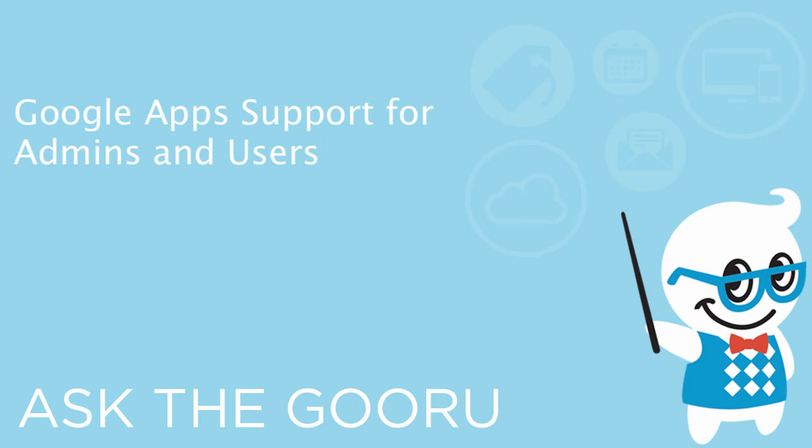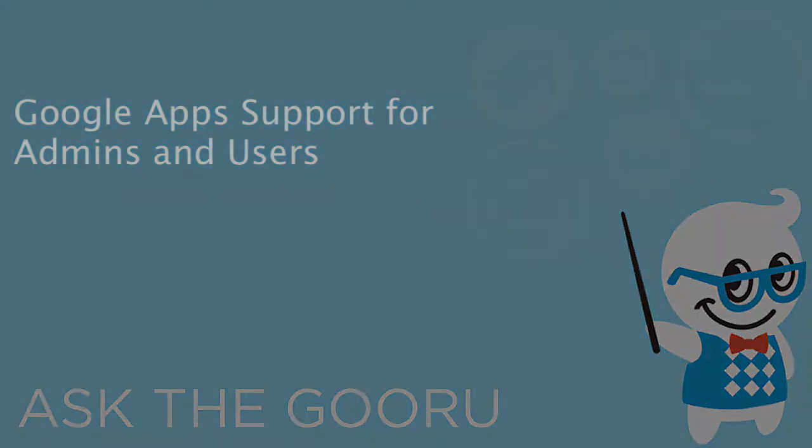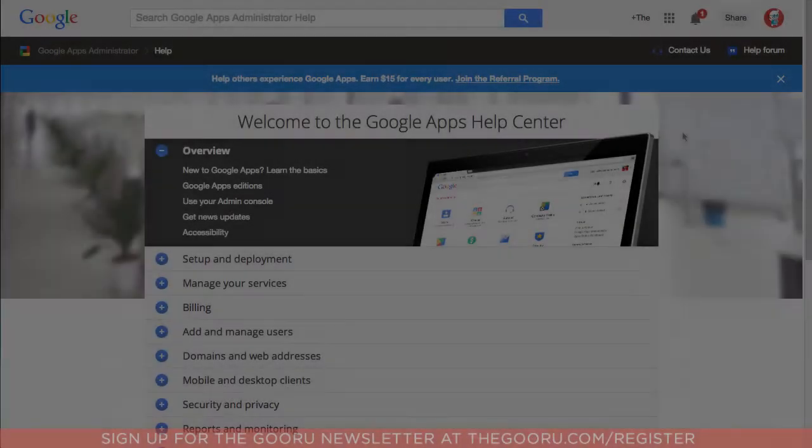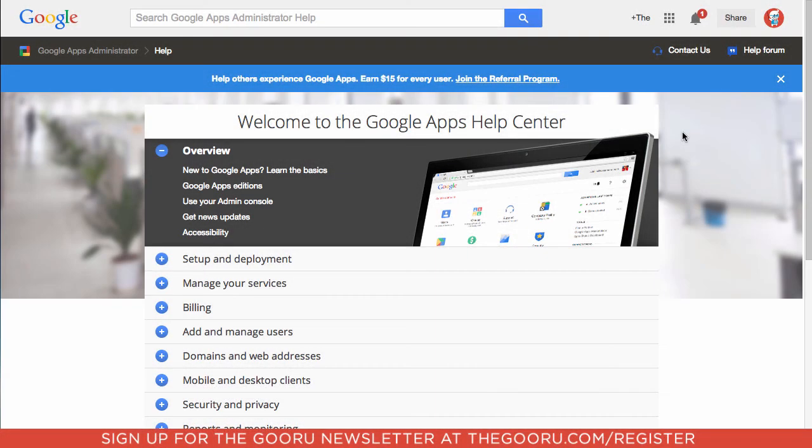Hey there everyone and welcome back to Google Guru. Over the past year, Google has made a concerted effort to improve their support for Google Apps, and that continues this week with a couple of new additions to supporting their products.